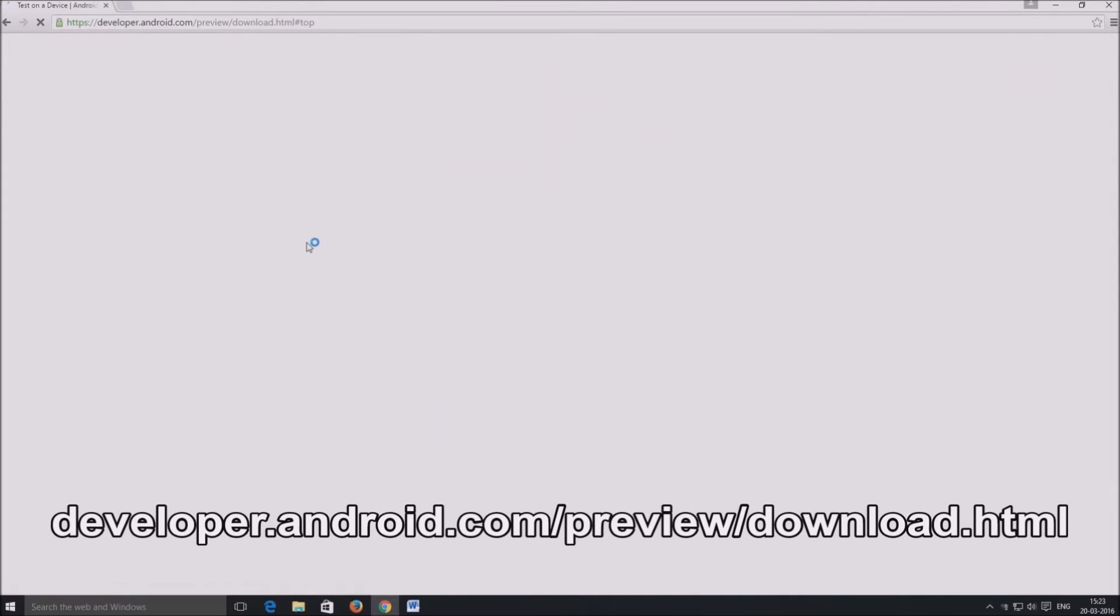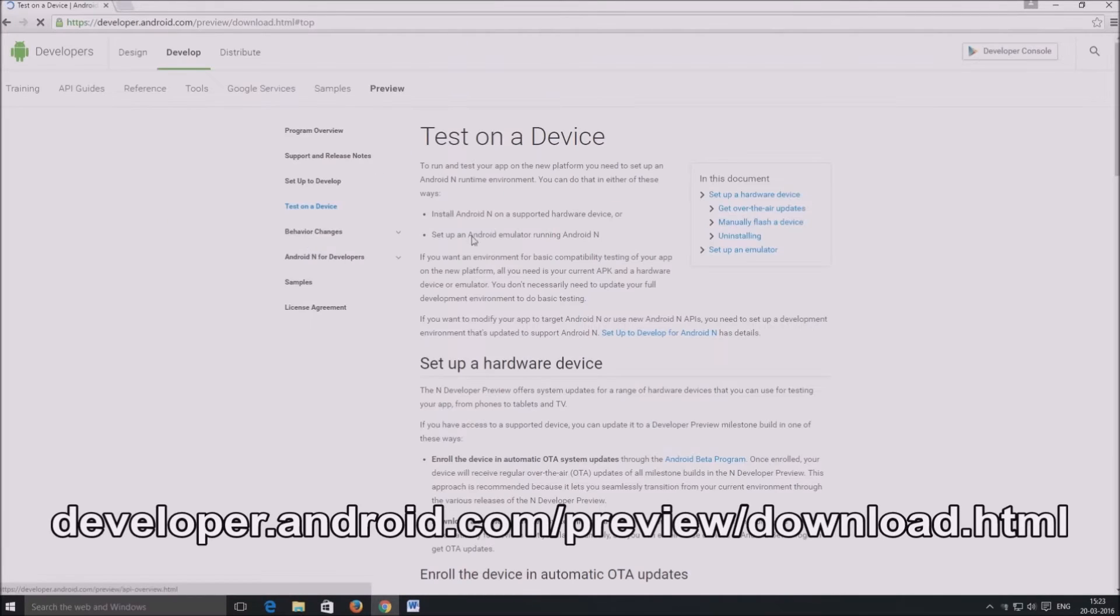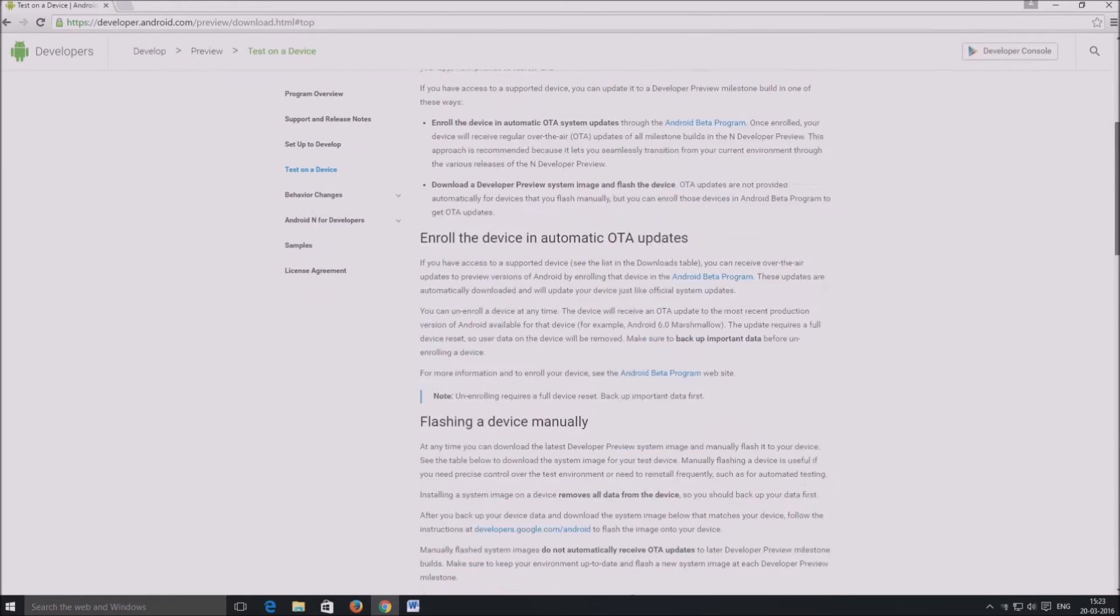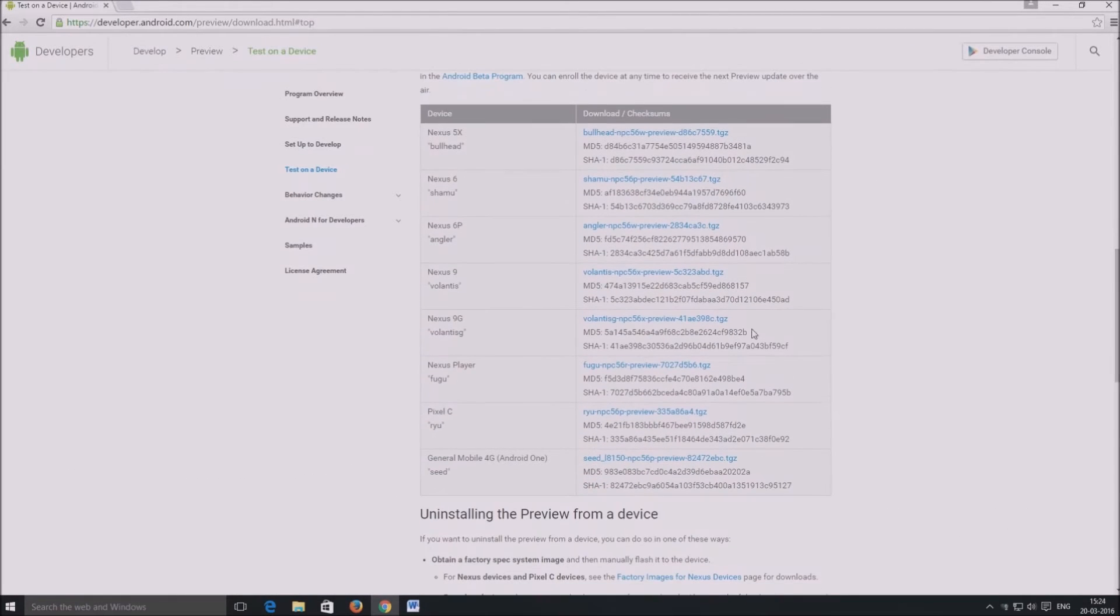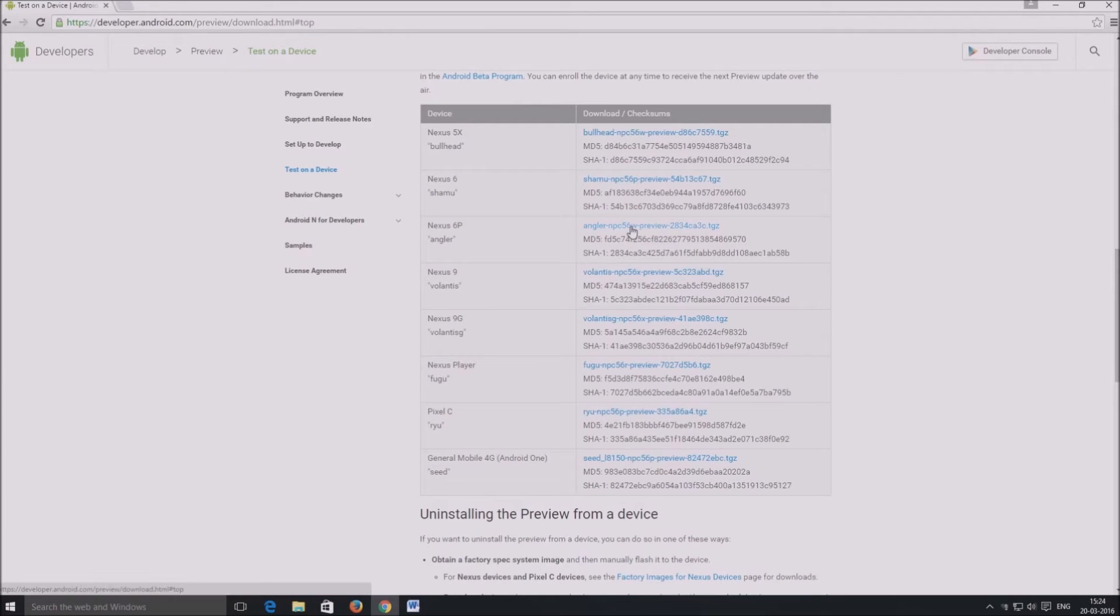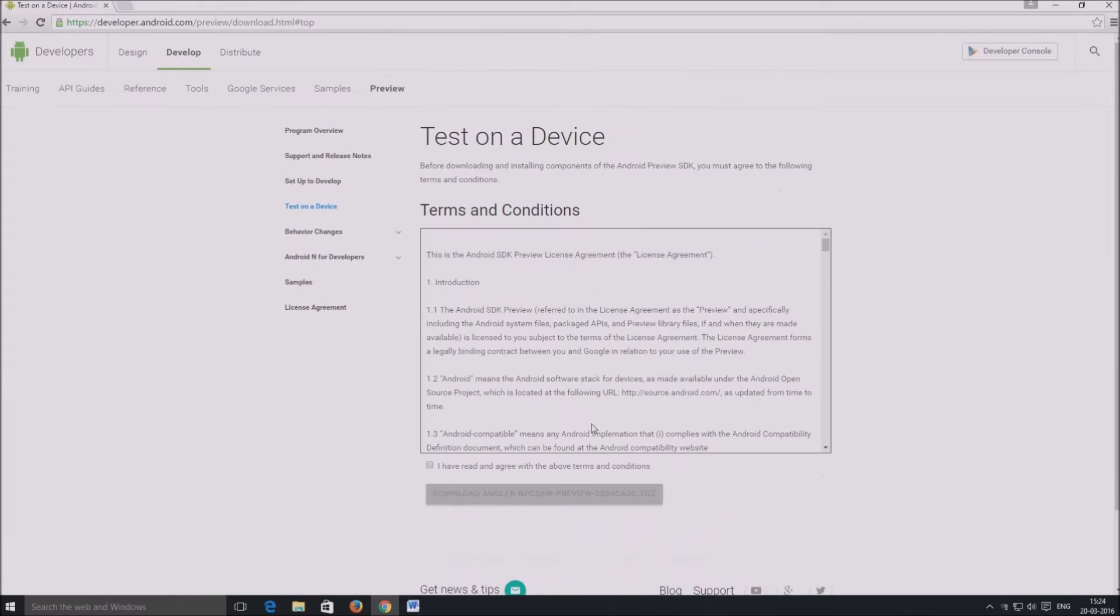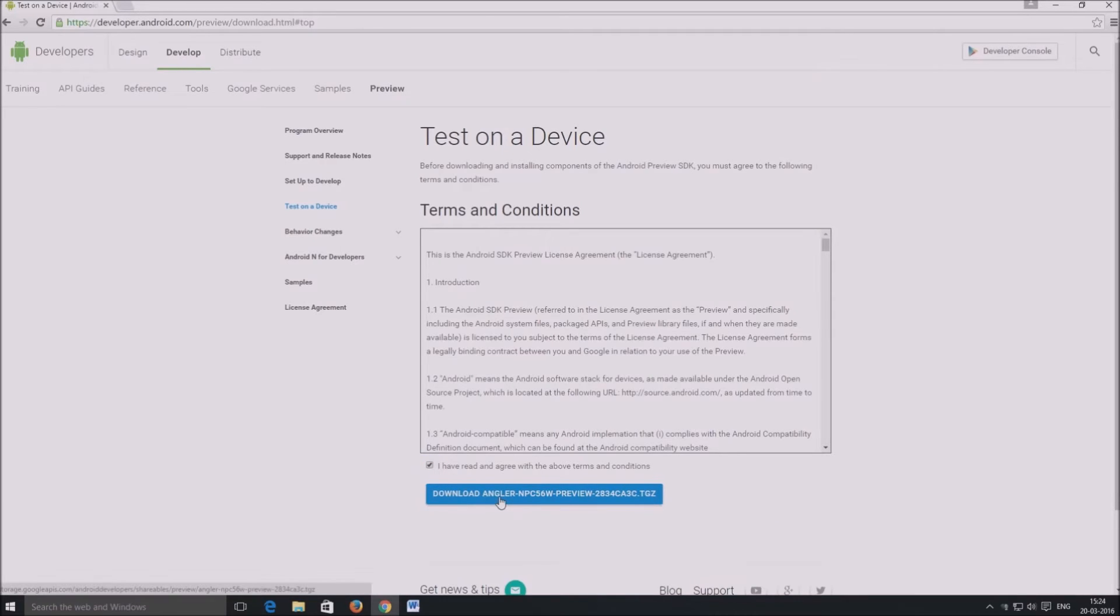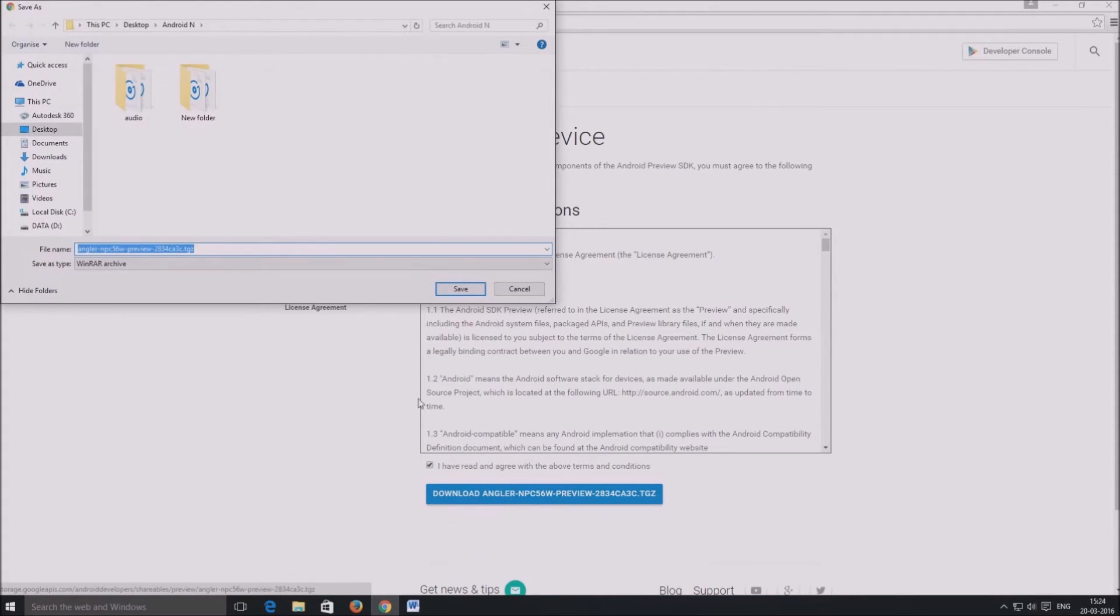We will now head over to developer.android.com/preview/download.html and scroll down to the device images section. Here, you need to click on the link to the .tgz file against your Nexus device. Accept the terms and conditions and let the file download.